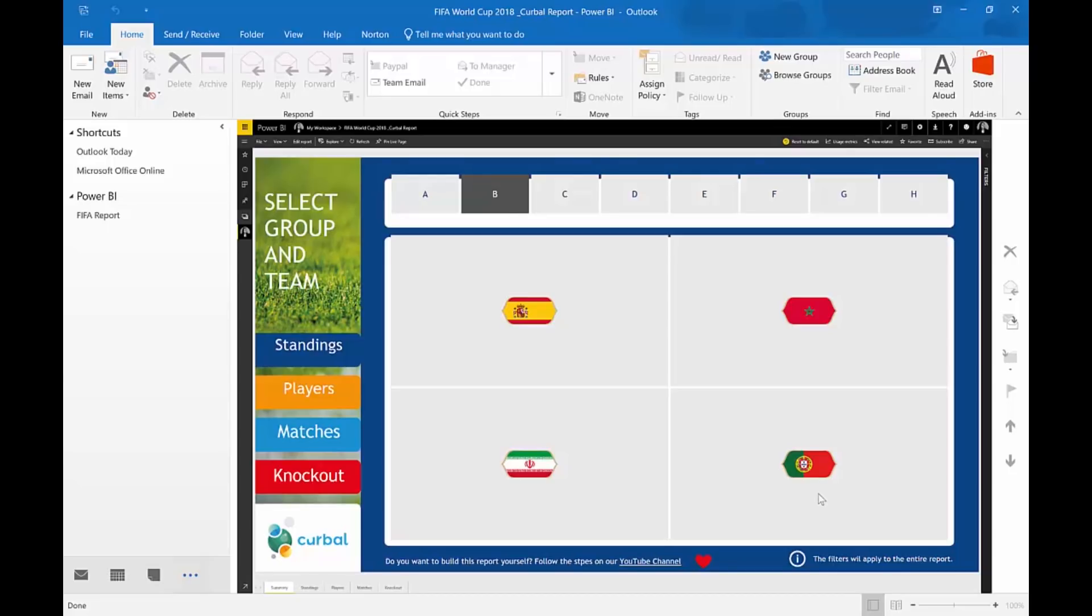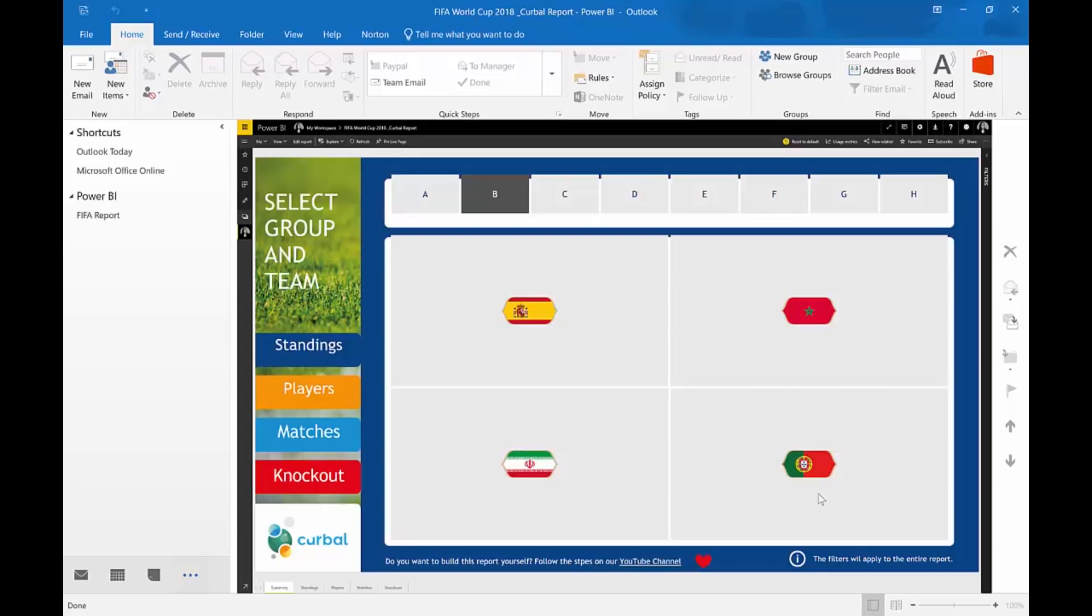So now you might wonder, this FIFA report. I have actually published to the web so everybody can use it. So, you might wonder, do I have to publish it to web for it to be able to embed it here? Or can I just publish any or have a shortcut to any Power BI report?